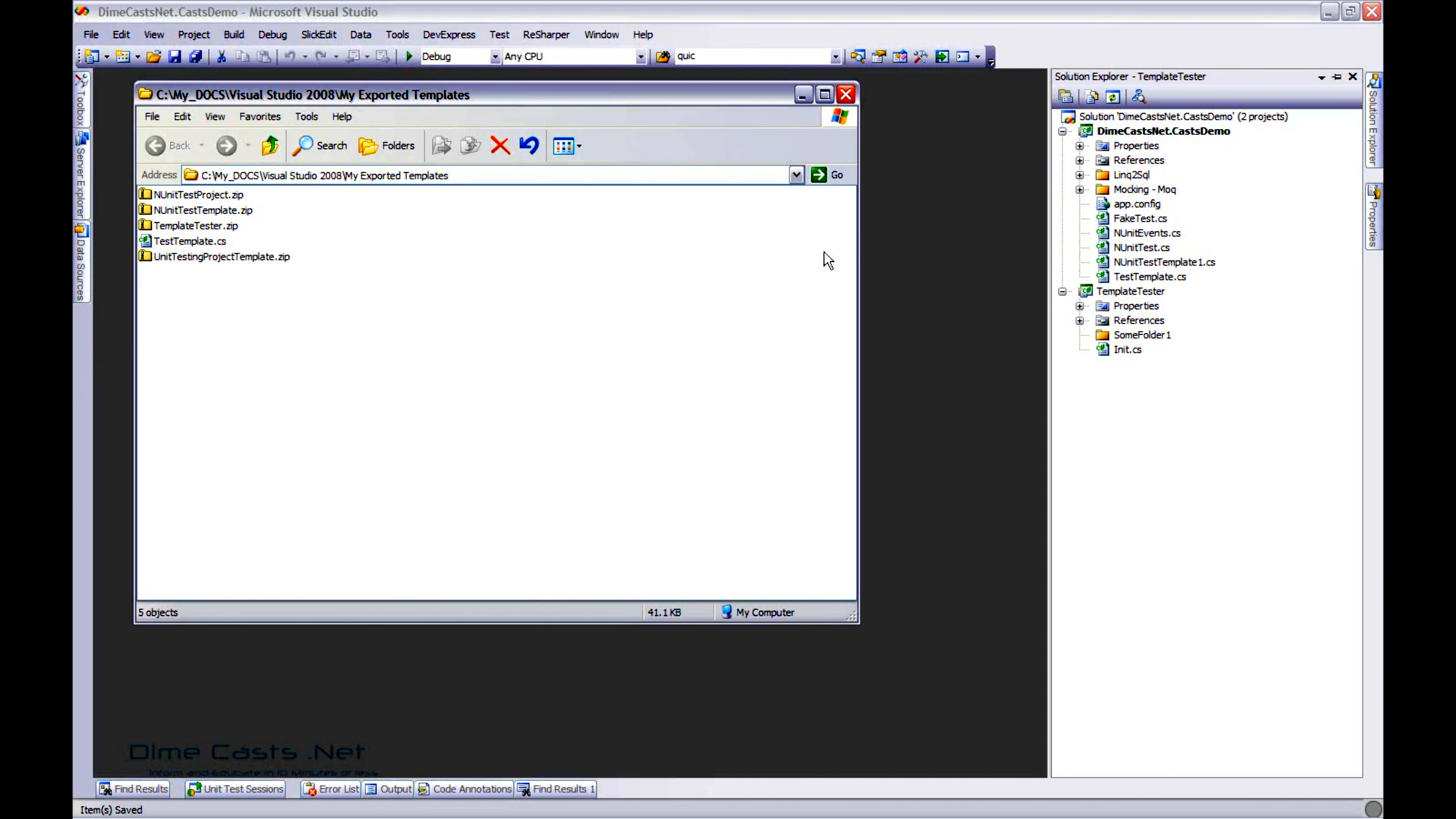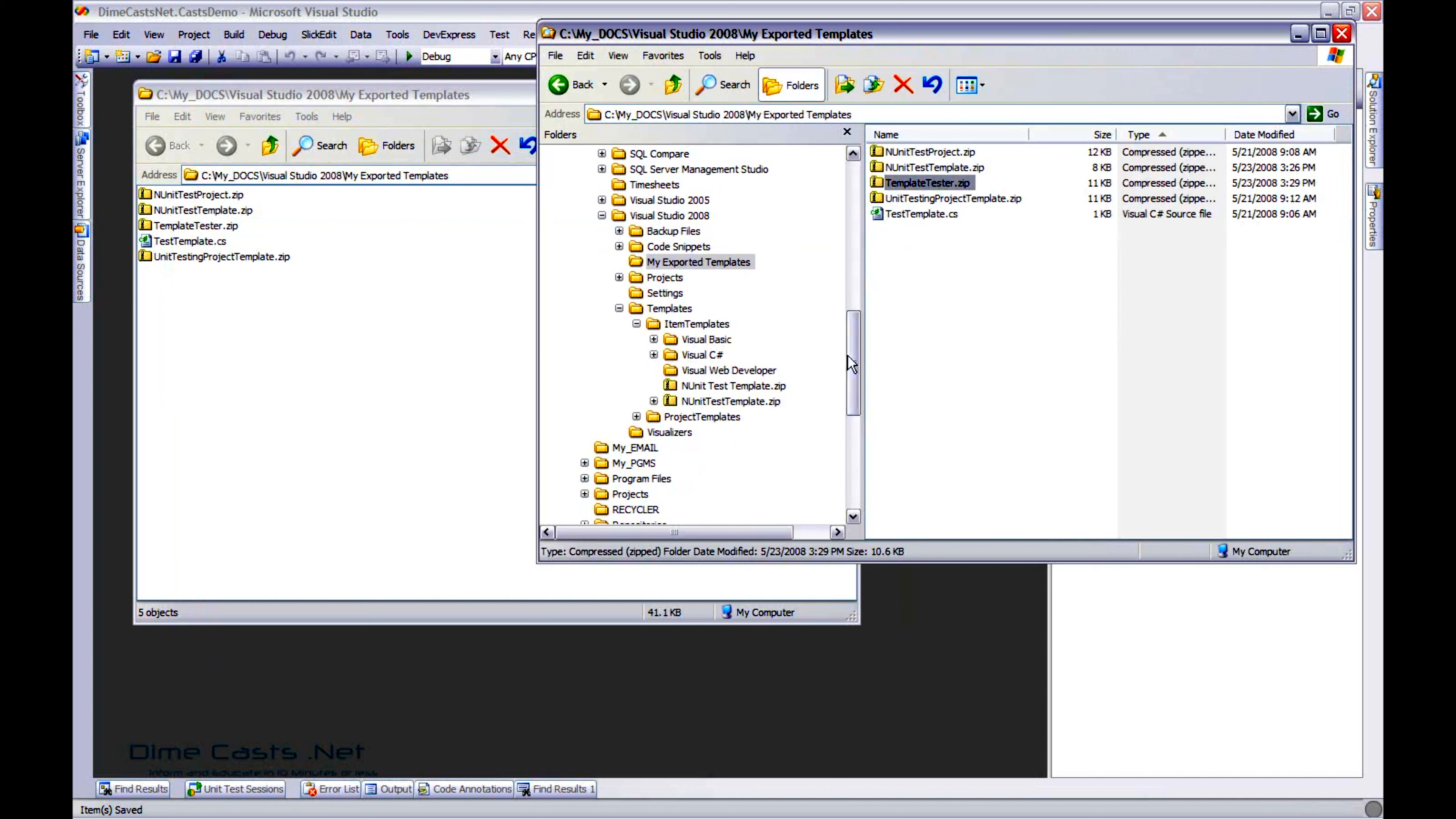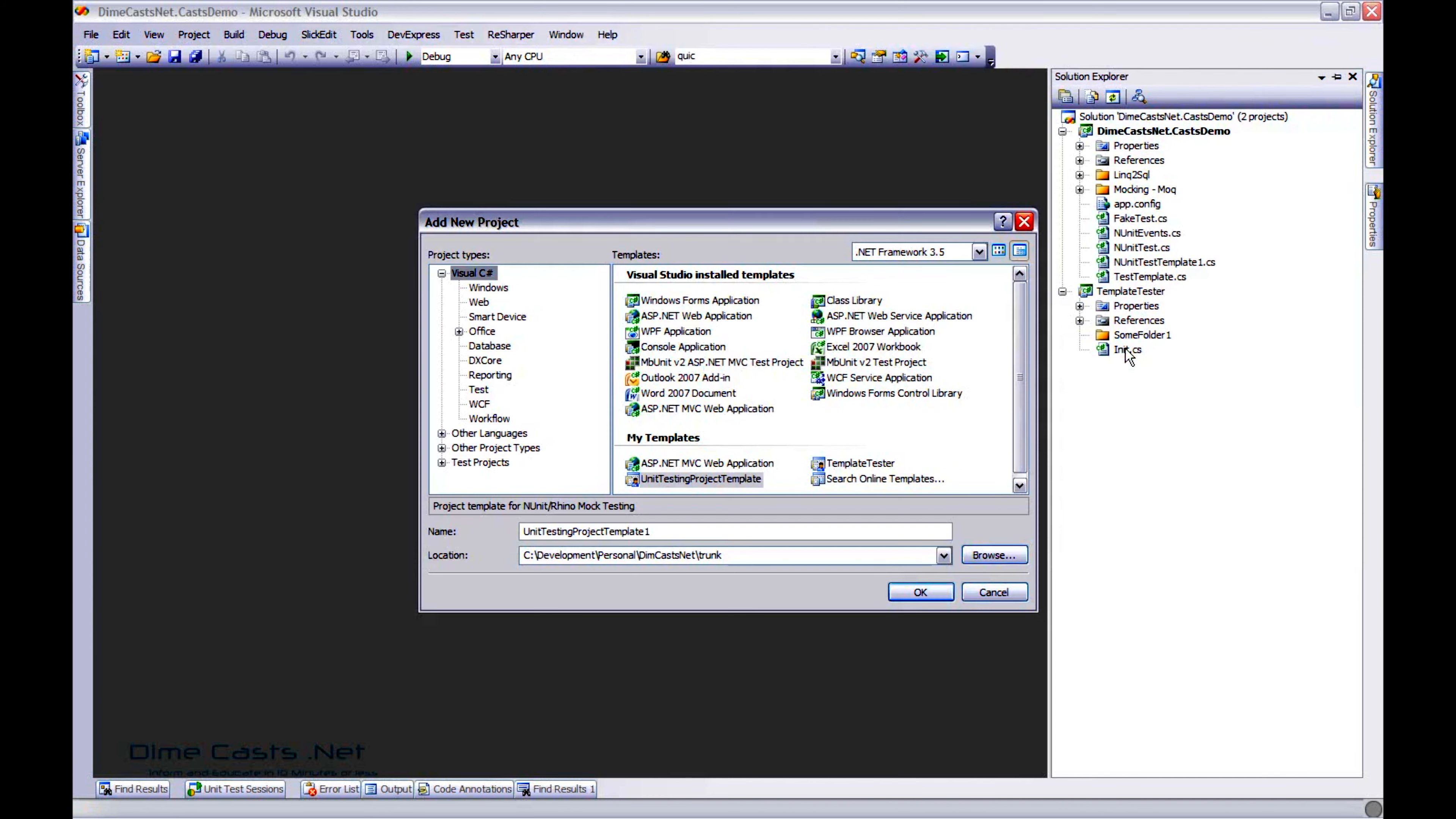And again, pretty easy, pretty straightforward. Now I've got myself in my exported templates, my template tester zip file. Again, that will then get popped into the project templates. So underneath the templates folder, you have both item templates and project templates. Item templates, which are also class files, and then project templates. And there's my new one. Now you can see I have a unit testing project template already created that I've been using. So let's create a new project and have it reference that template.